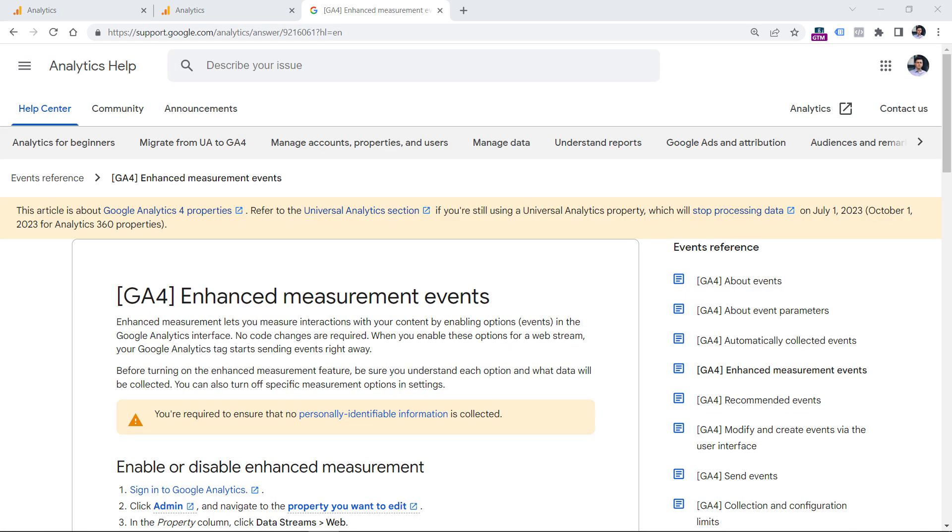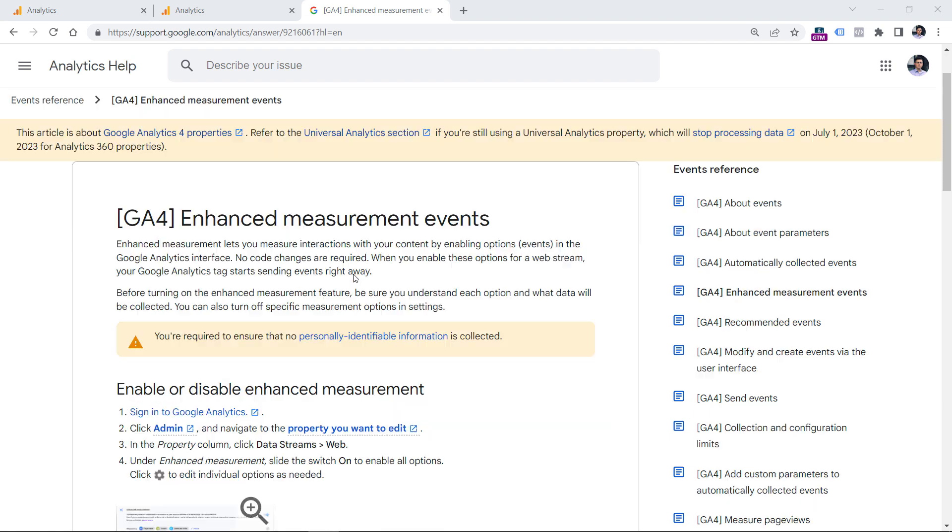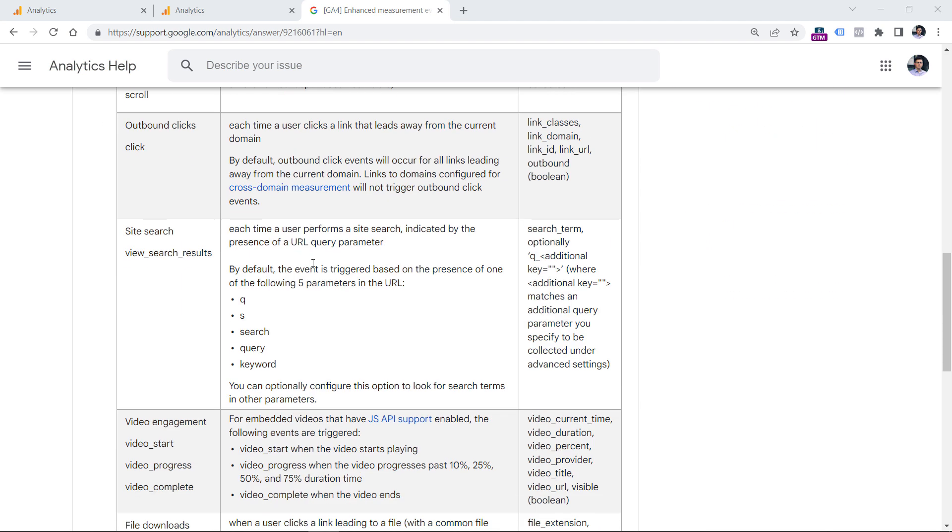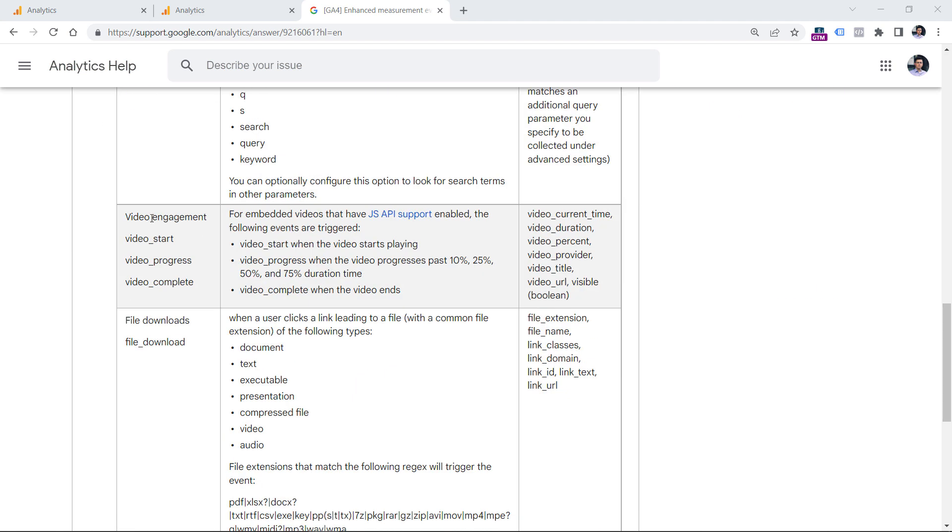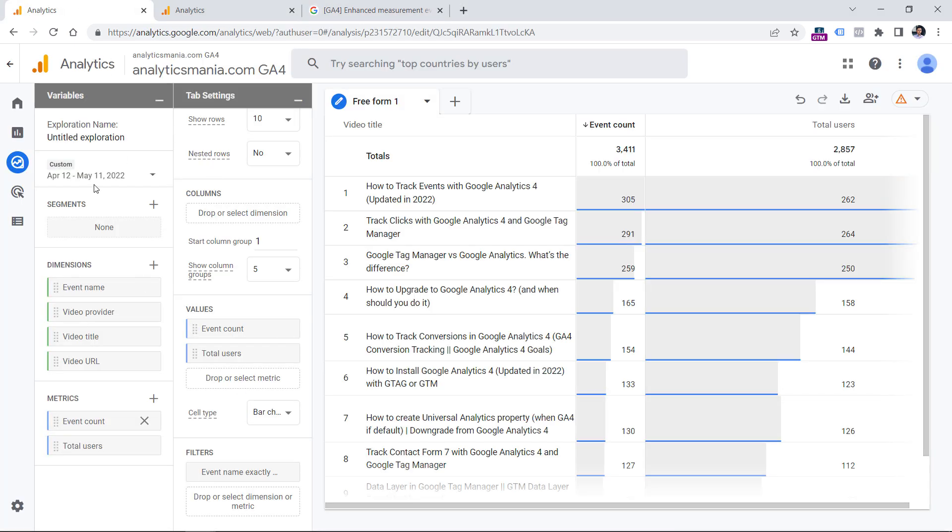Below this video, you will find a link to a documentation about enhanced measurement events. And if you scroll down to the section of video engagement, you will see those three events that are tracked automatically, and you will see what kind of parameters are sent. However, not all parameters are available as dimensions in Google Analytics 4 by default.